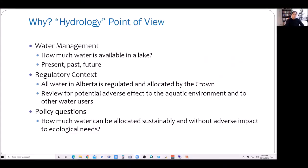Let's start with why we need to know lake water balance or lake hydrology. From a water management point of view, we need to know how much water is actually available in a lake or wetland. Also, all water in Alberta is regulated and allocated by the Crown. So when someone applies for diverting water from a lake or wetland, we need to assess whether there is any potential adverse effect to the aquatic environment. Often we also need to develop water policy in the province — for example, how much water can be allocated sustainably without adverse impact to ecological needs.